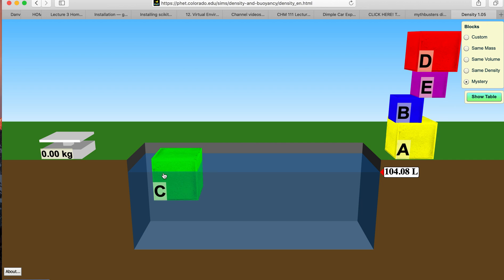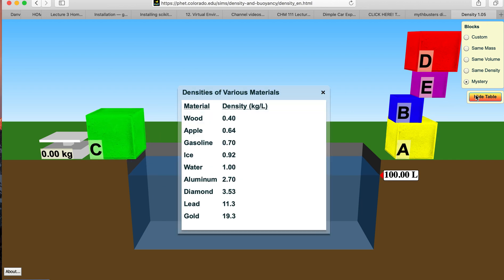So let me just move that off over there. Okay, so here's the table of densities. And they are kilograms per liter, so liters is the volume and kilograms is the mass.